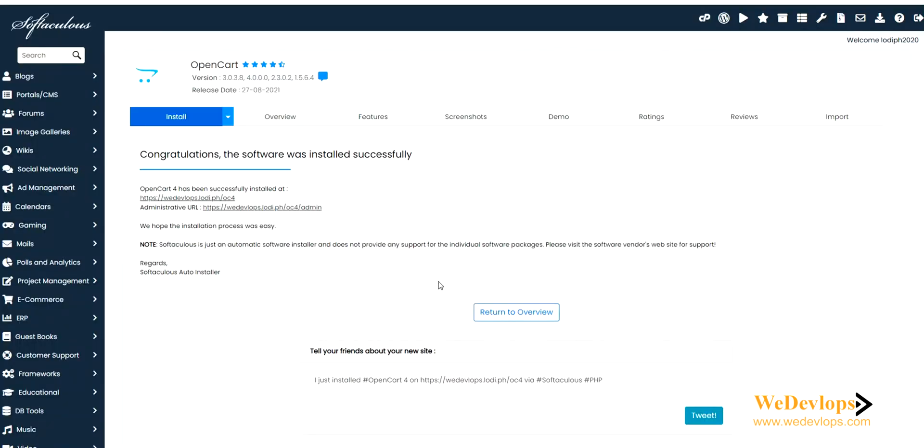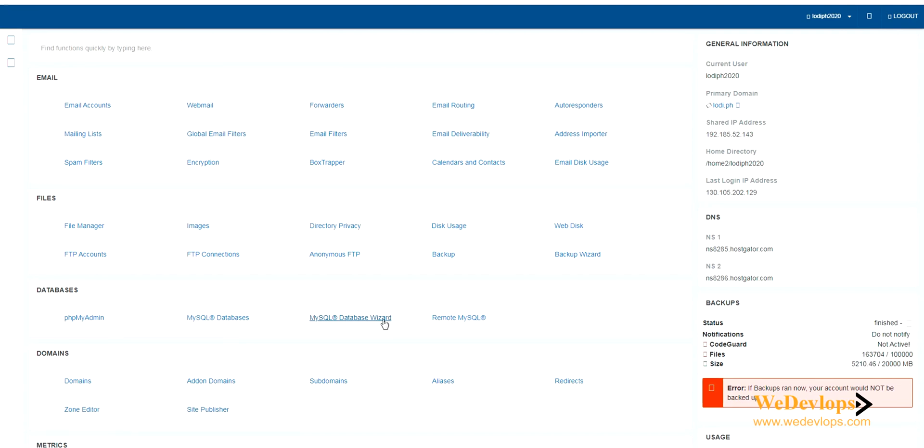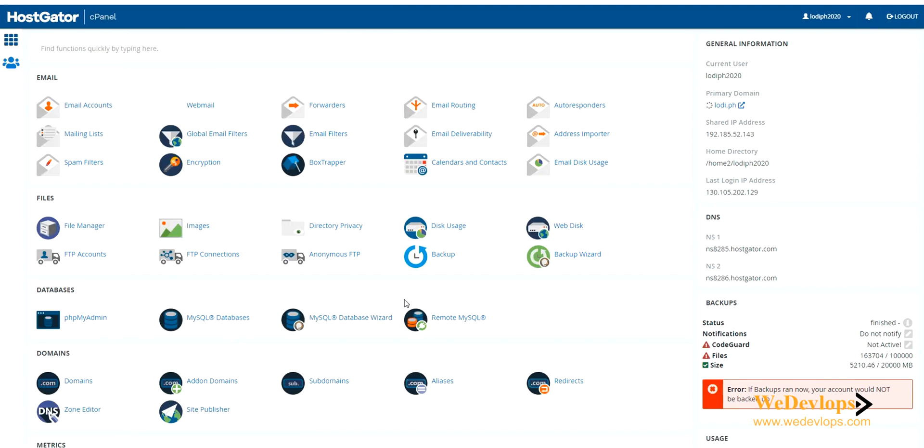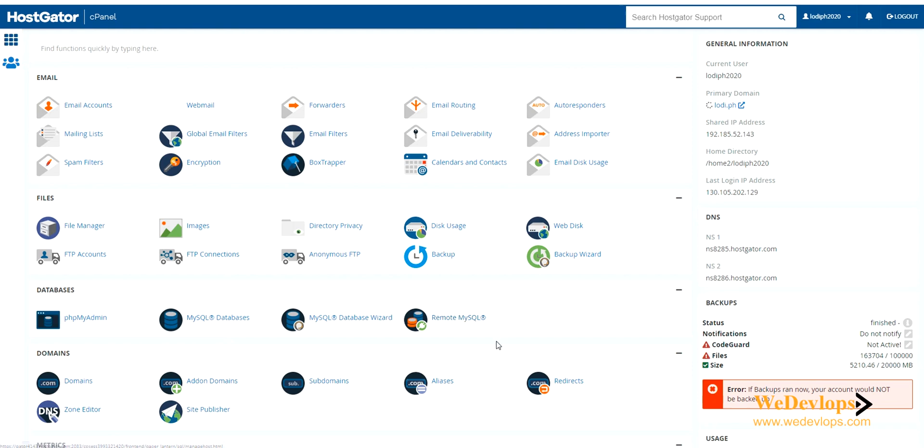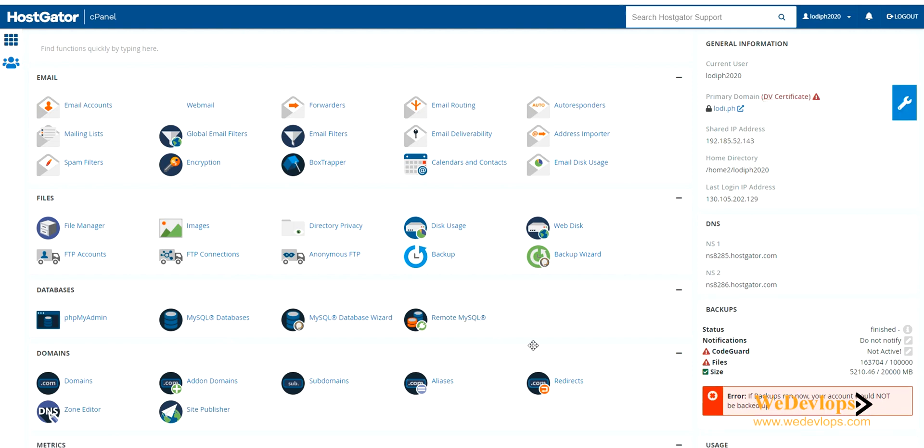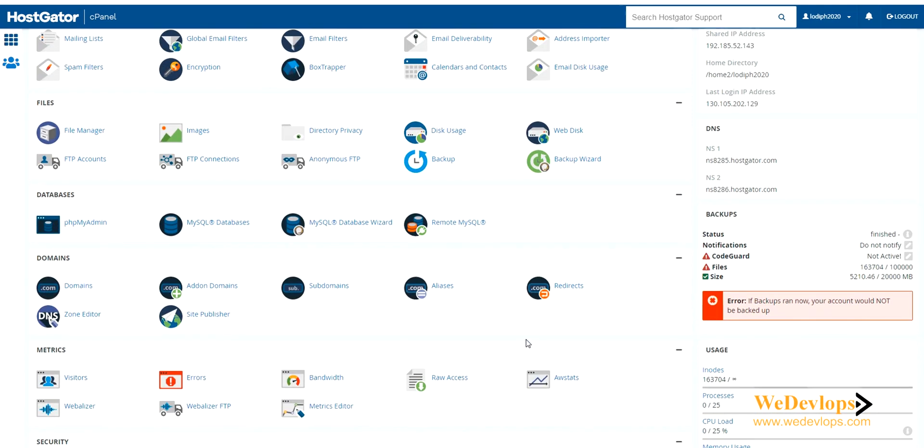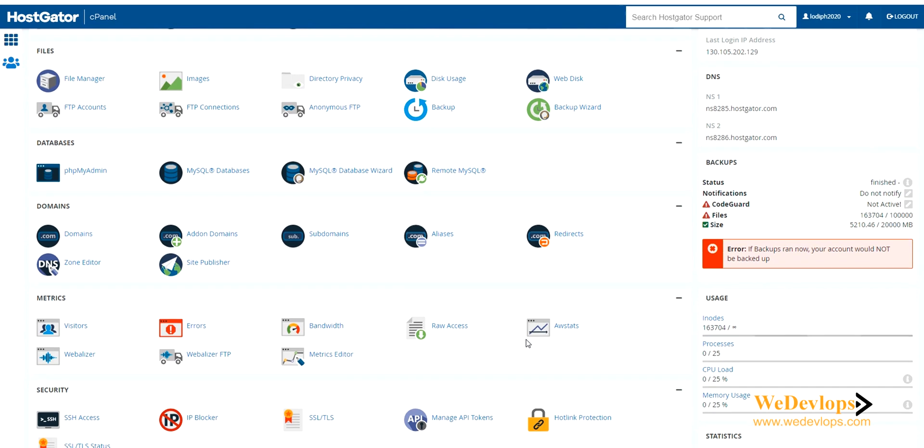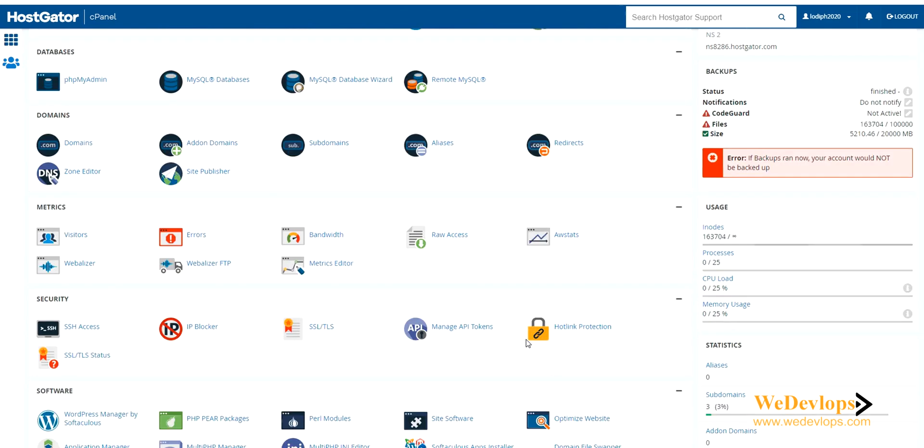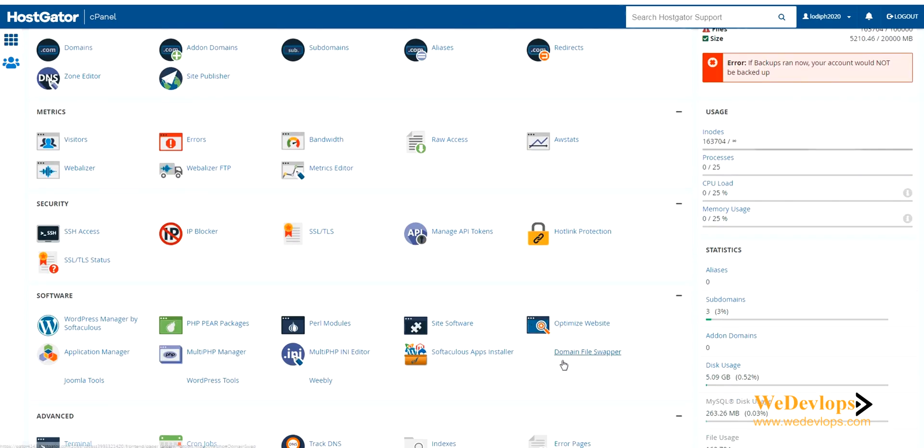Let's change the PHP version. To do that we need to find the PHP choices. Let's click PHP manager, this one.